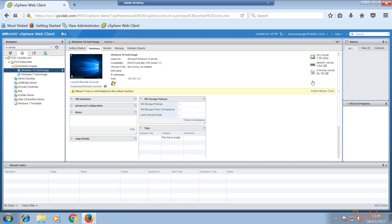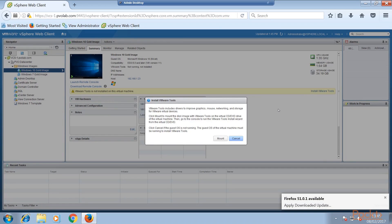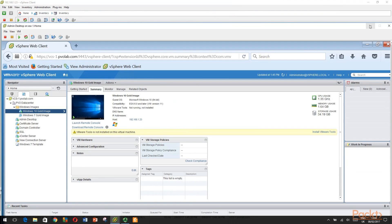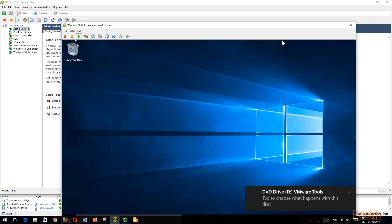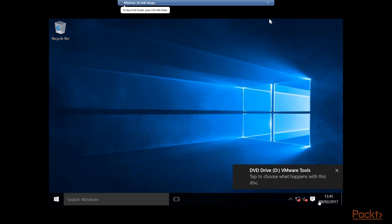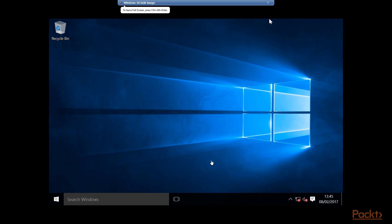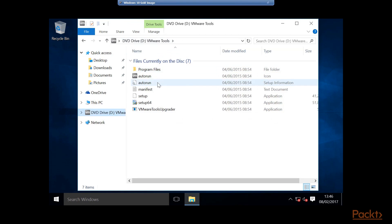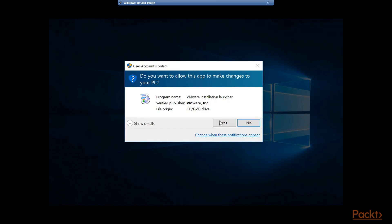So now we've completed the installation of Windows 10 for our gold image. If we look at our vSphere web client, we can see that it's powered up and running. The last thing we need to do as part of the installation is install VMware Tools. From the vSphere web client screen, click on Install VMware Tools — we'll see the VMware Tools installation box to mount the ISO image, so we click Mount. Then if we switch back to our Windows 10 machine, we'll be able to see that the VMware Tools DVD has just appeared, and from here we can run the setup of VMware Tools. Click Yes to start the installation.